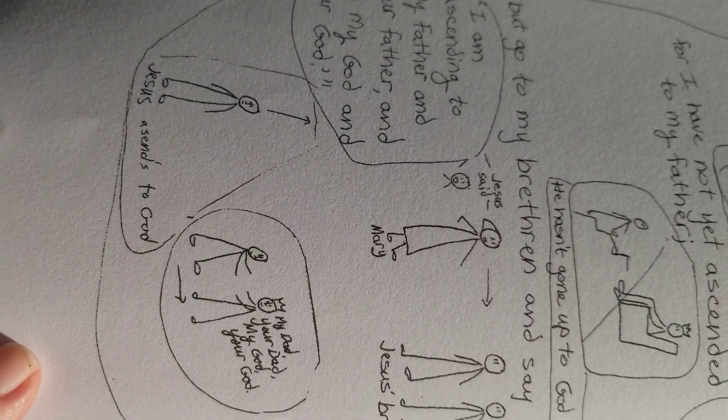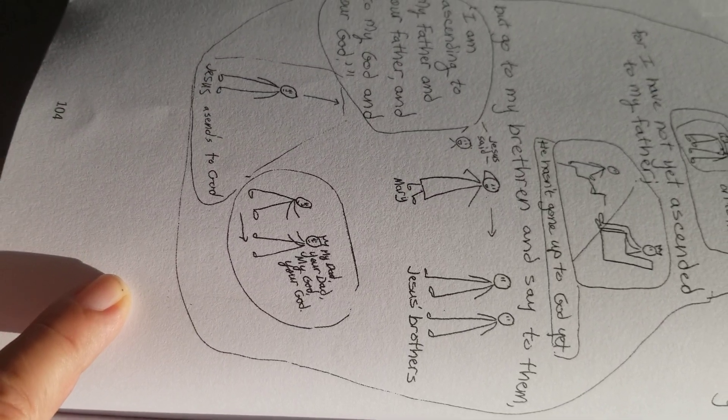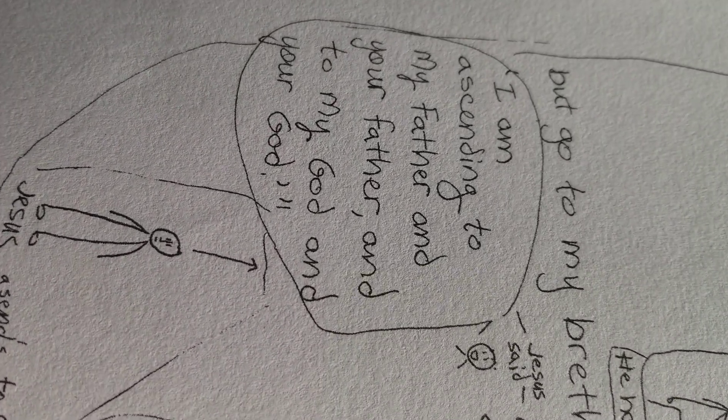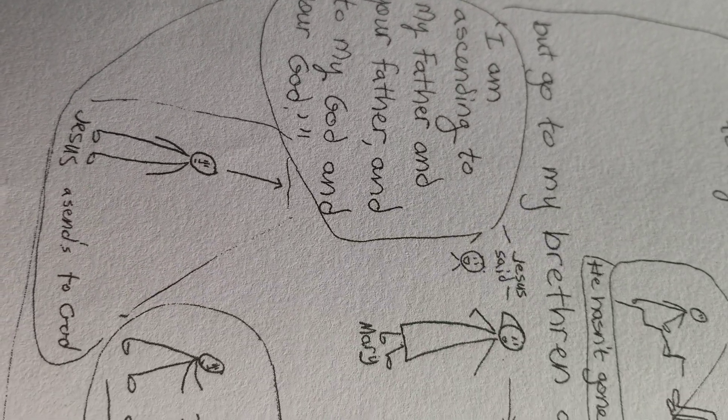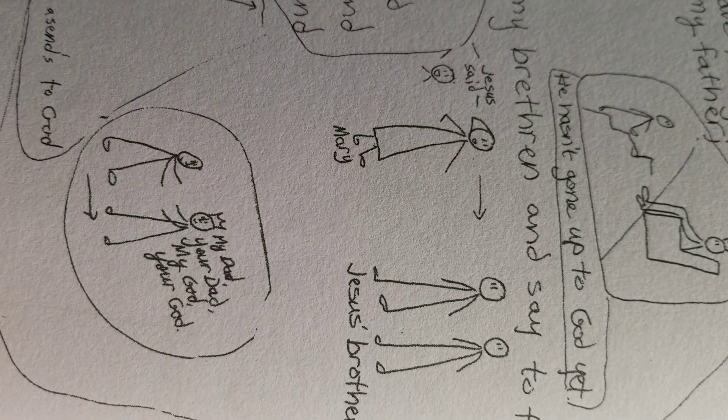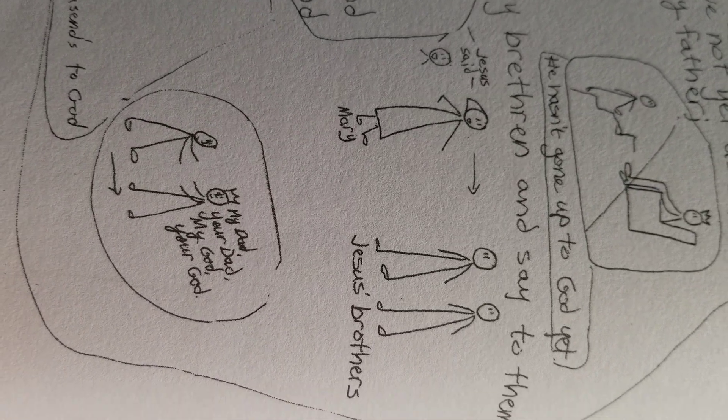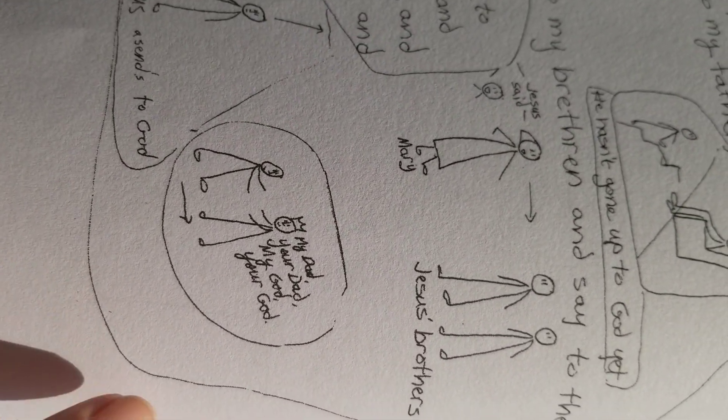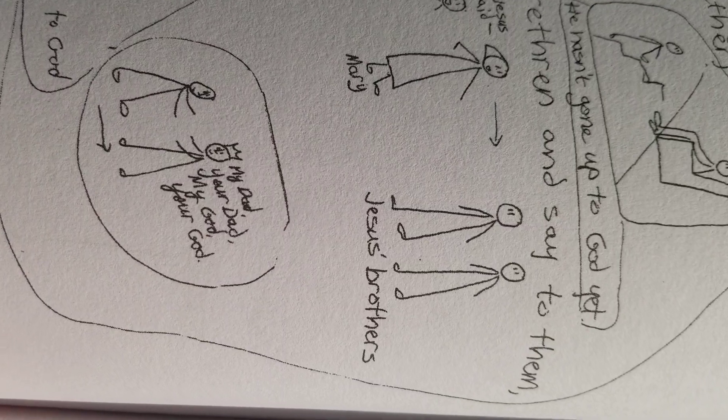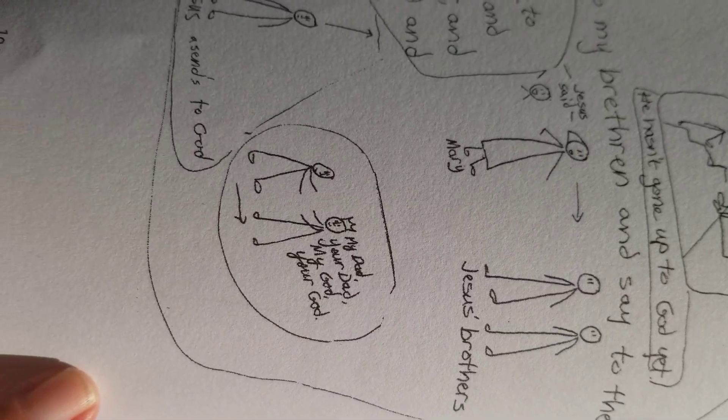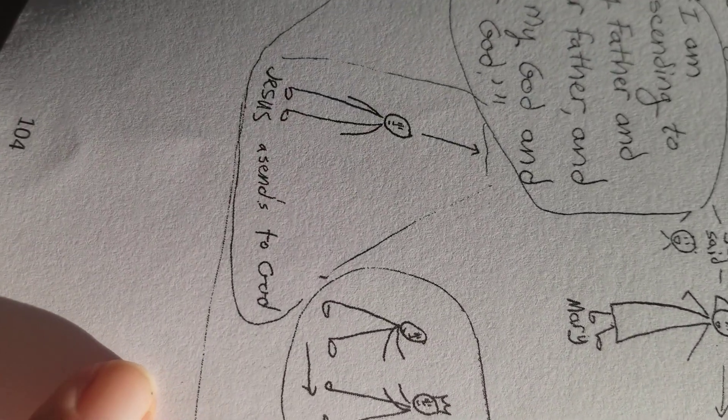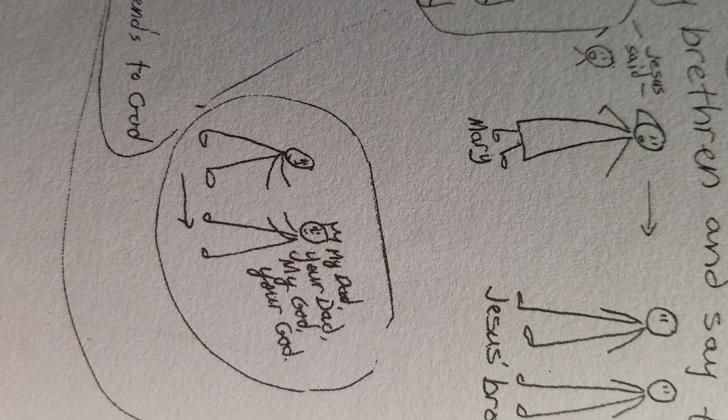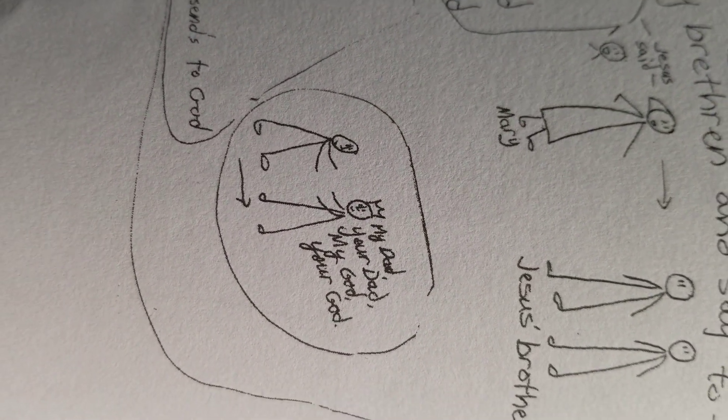But go to my brethren, and say to them, I am ascending to my Father, and your Father, and to my God, and your God. So Jesus said, go tell the disciples, go tell the brothers, I don't know if it's disciples, brothers, or it's actual brothers. Go to them and tell them, Jesus is going to ascend to God. My dad, your dad, my God, your God.